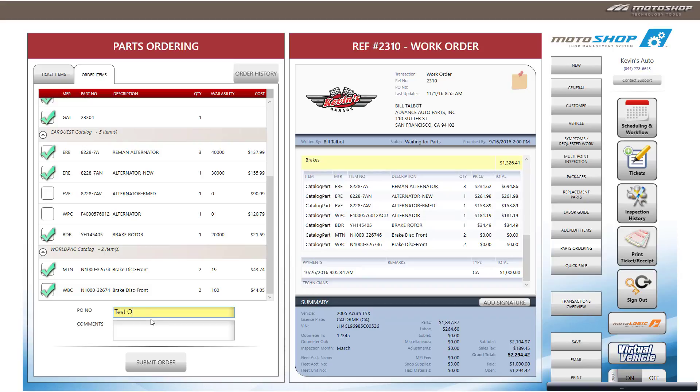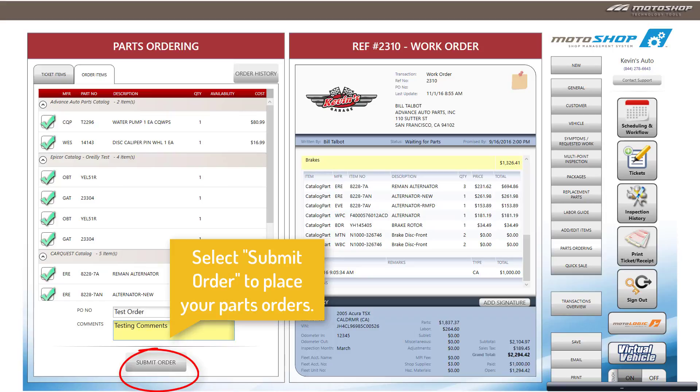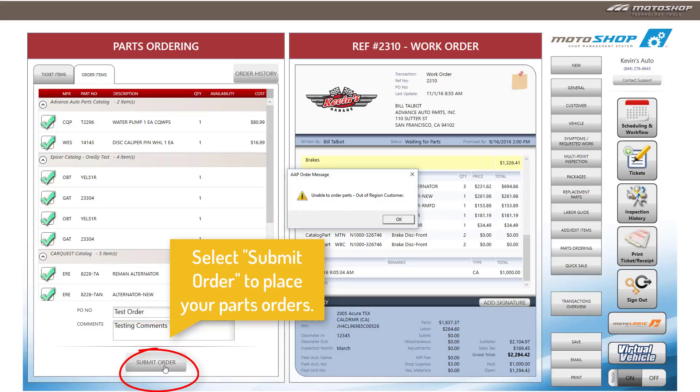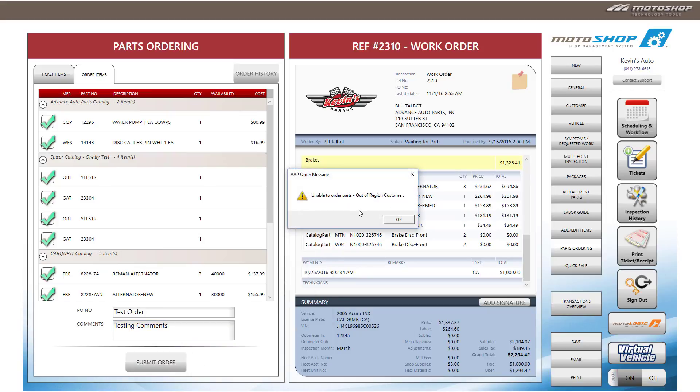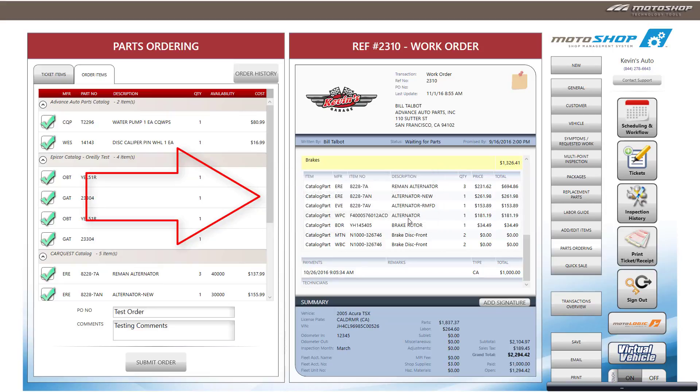Enter a purchase order number and any vendor comments. Then select Submit Order. You will receive order confirmations from any other suppliers you have ordered from.